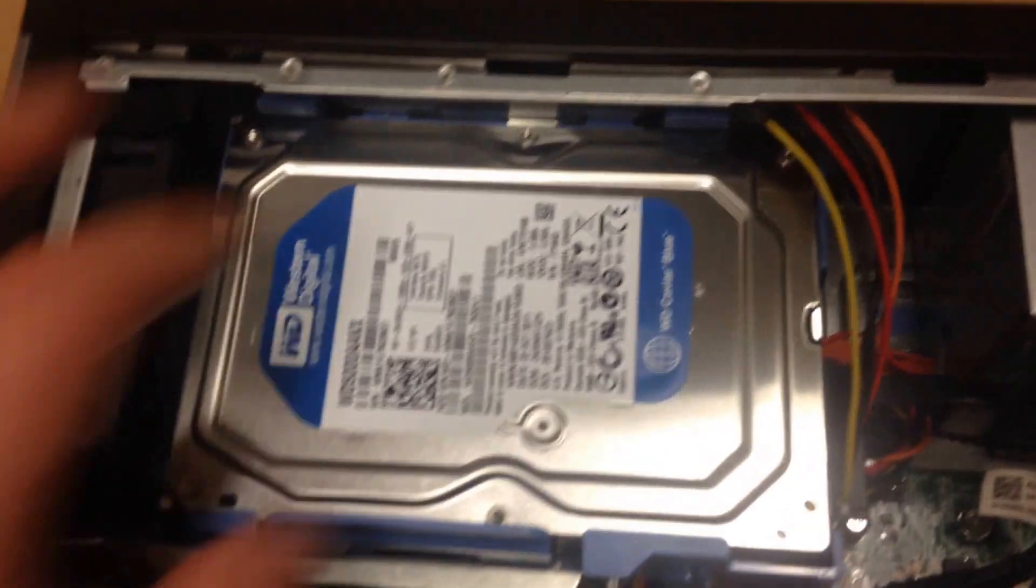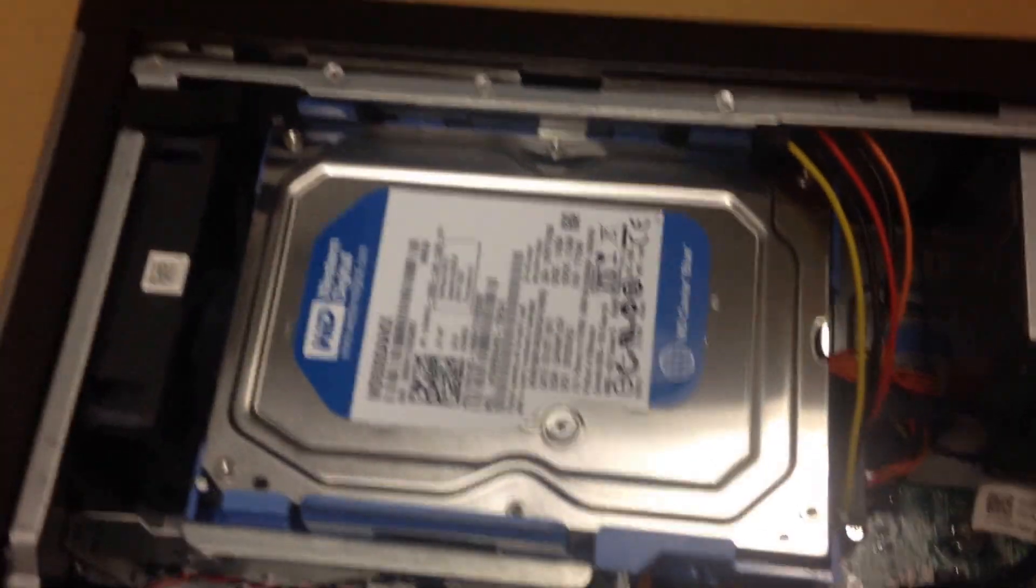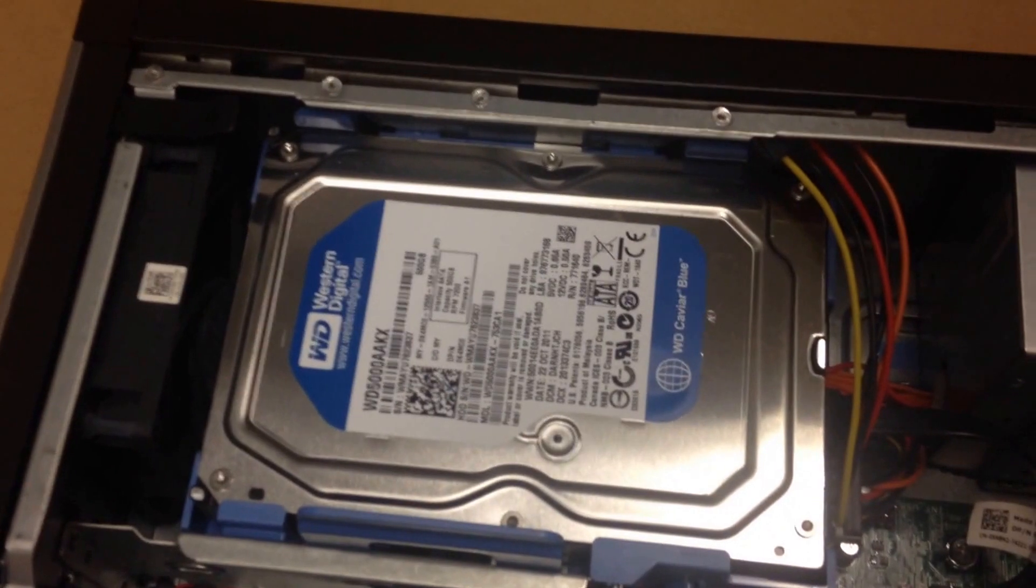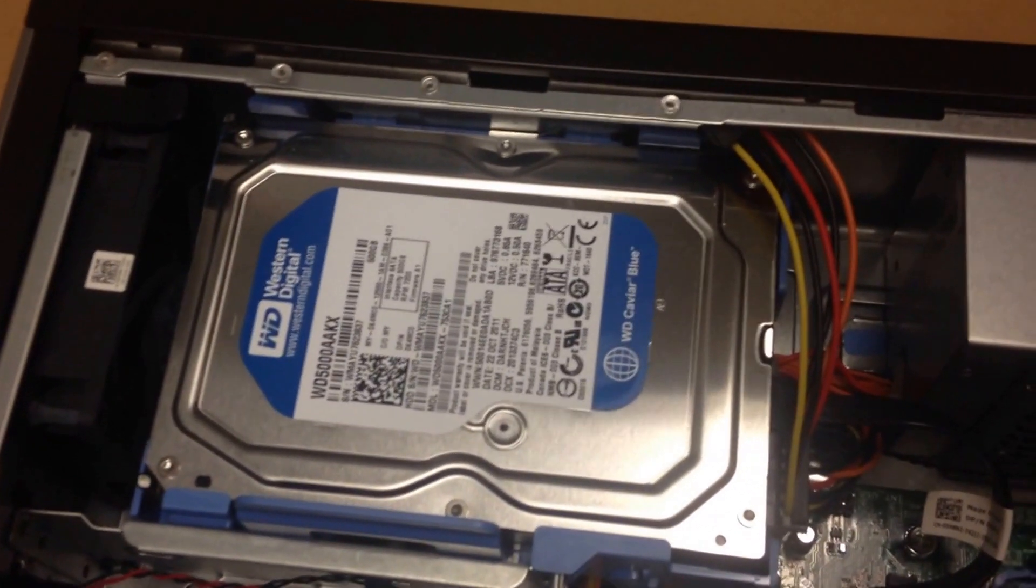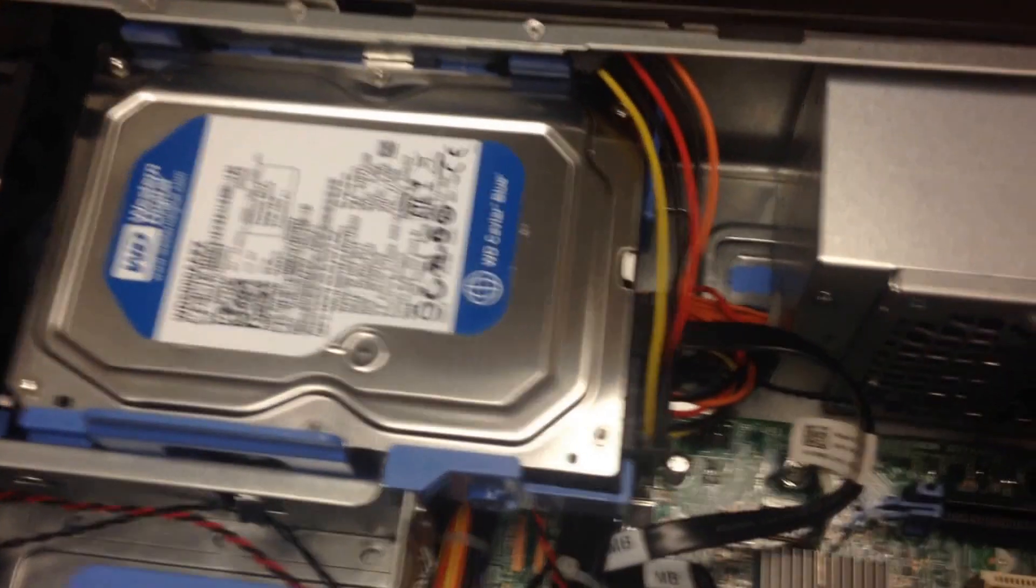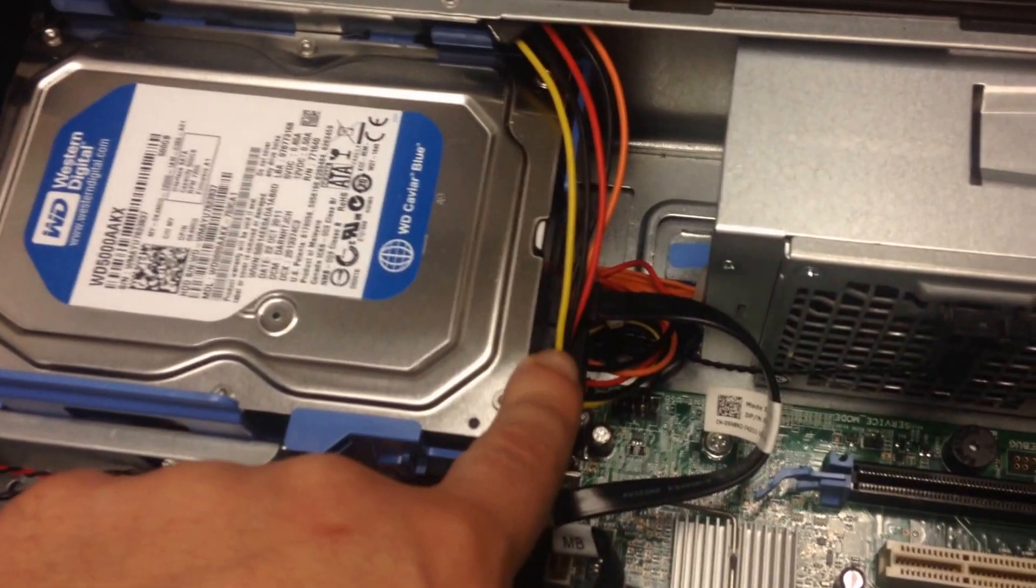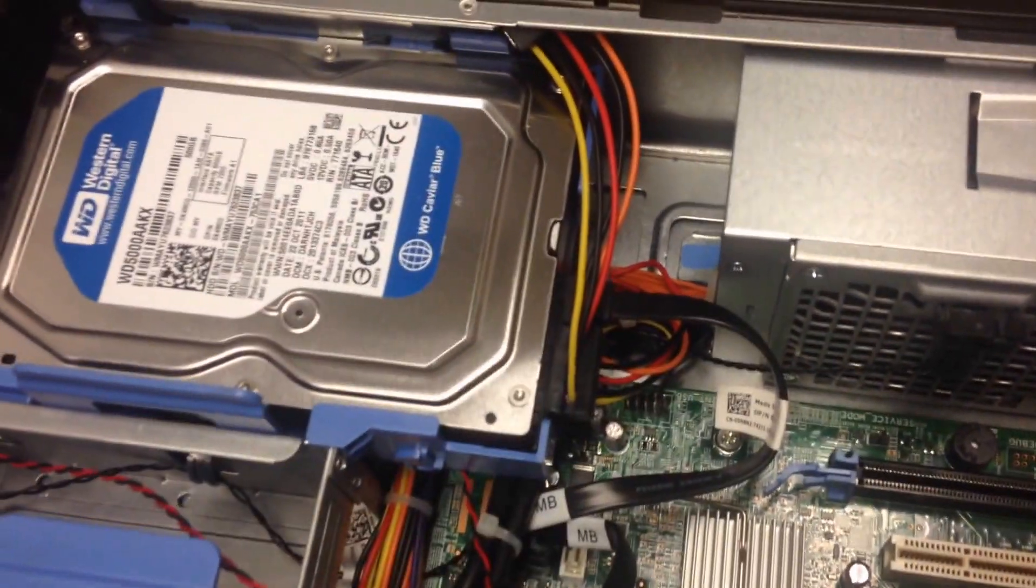We've then got the hard drive. The hard drive is where all your storage, all your data, everything is kept on your computer. That's connected on the back from there.